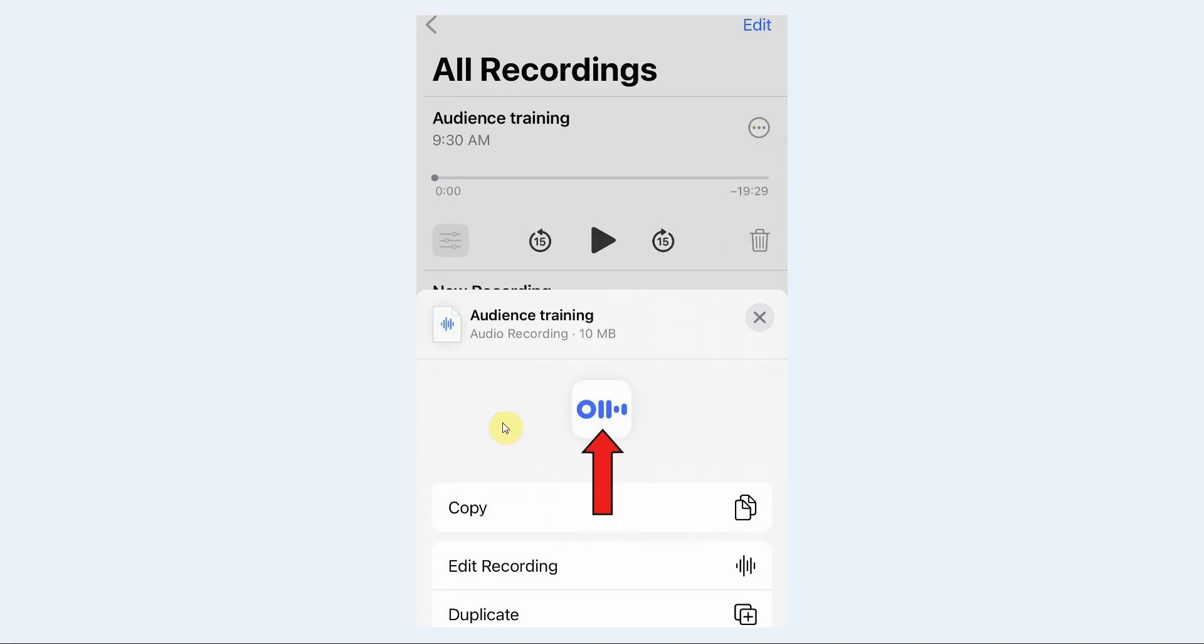As you scroll across your apps, you should see the Otter app show up and you can tap on it if you see it here. If you don't see it, scroll all the way across to the more button with the three dots.